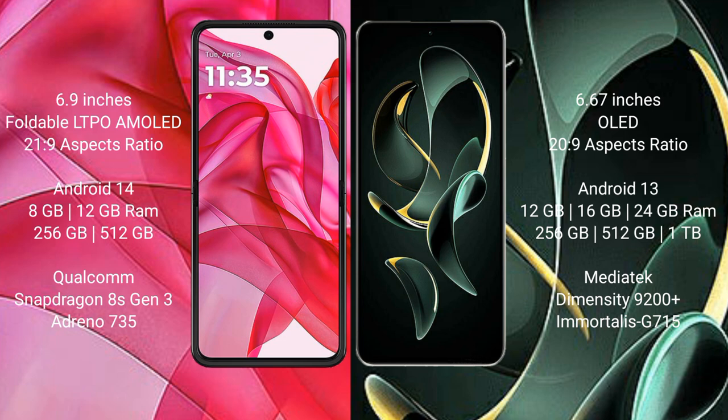The Motorola RAZR 50 Ultra runs on the Android 14 operating system. The Redmi K60 Ultra runs on the Android 13 operating system.